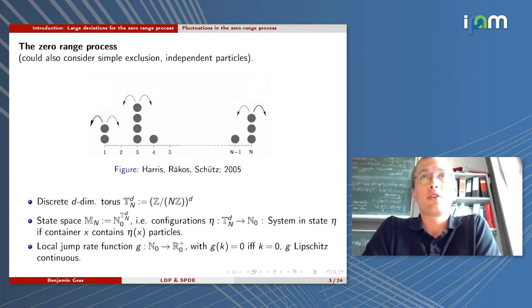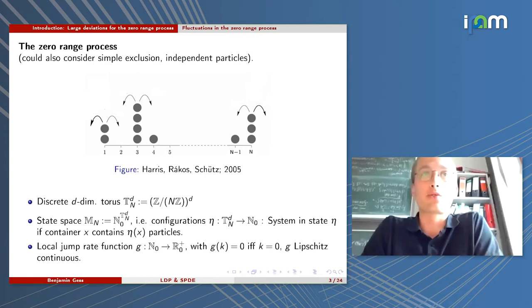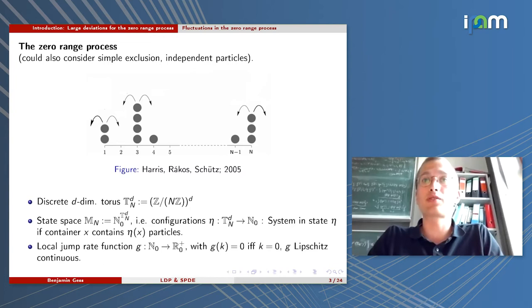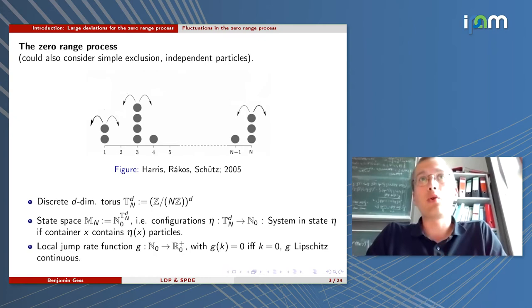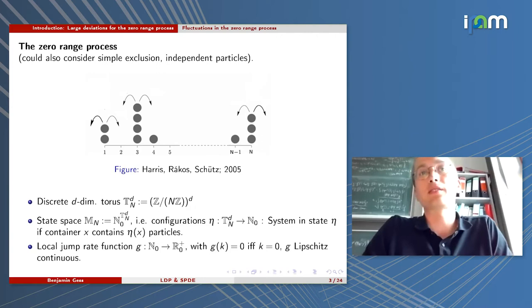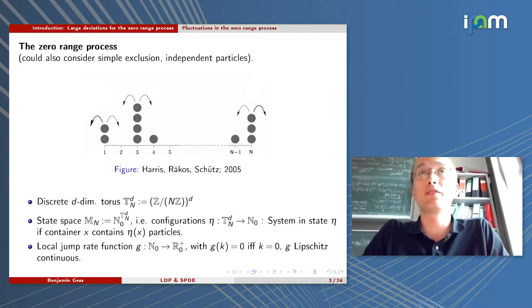The zero-range process is a discrete-space, continuous-time particle process. You have N boxes — a line from one to N — and in each box sits a natural number of particles, which can be zero or any number. We have this discrete torus, and the state space M_N determines each configuration of this microscopic system by mapping each box to the number of particles in that box. The dynamics are random: there is a tendency for particles to leave their box and jump to a different box at a certain rate determined by the local jump rate function g, which depends on the local number of particles. If there's no particle, there's no jump, so non-negativity of the particle number is preserved.